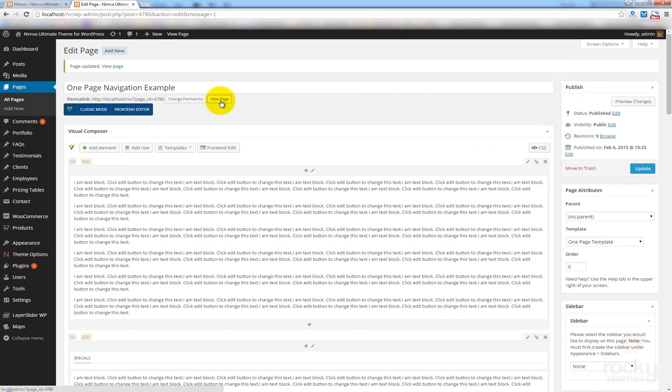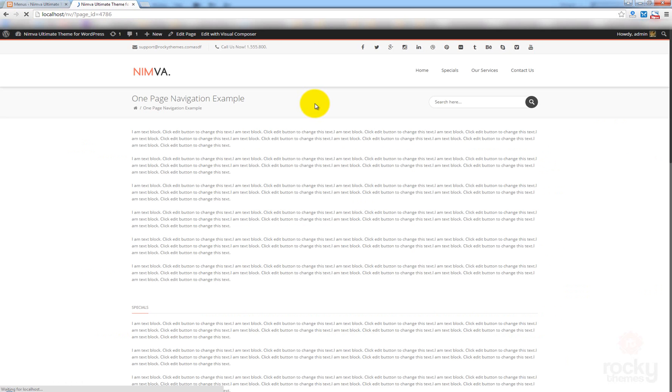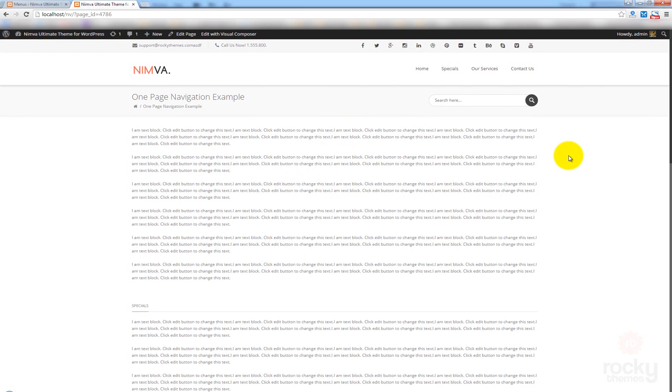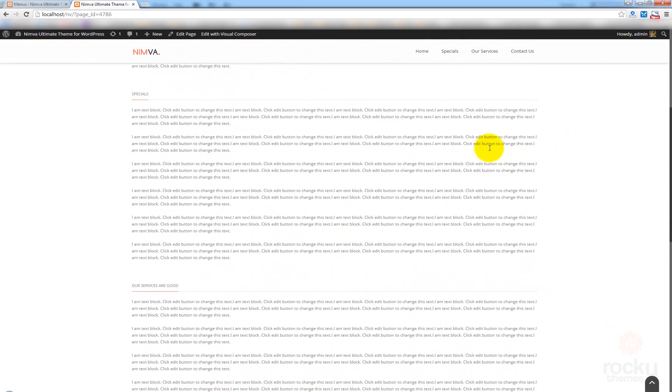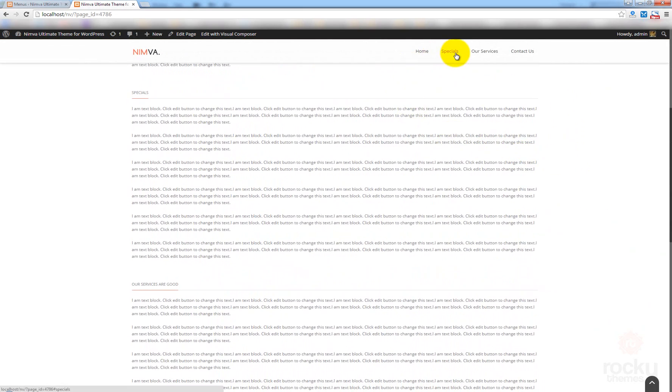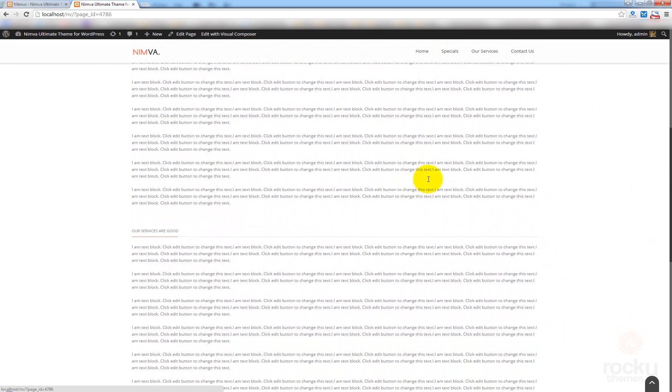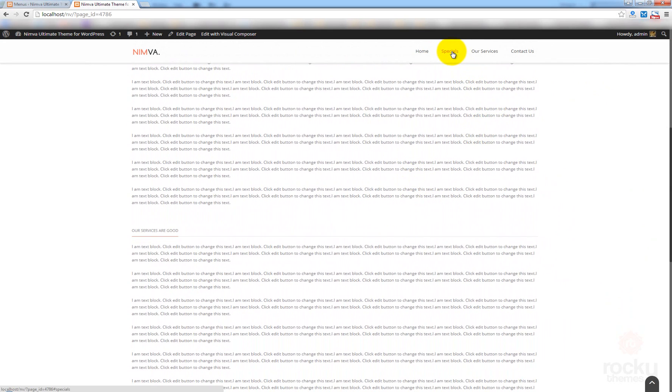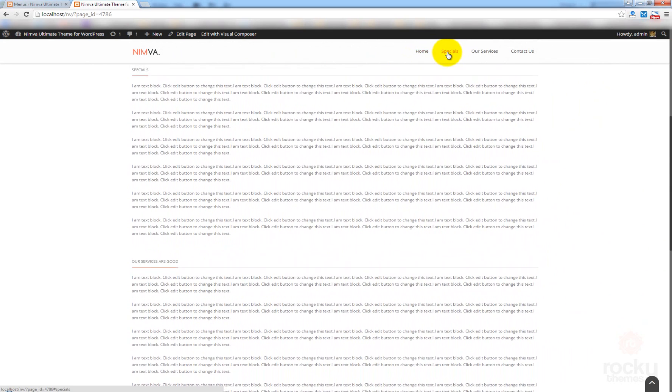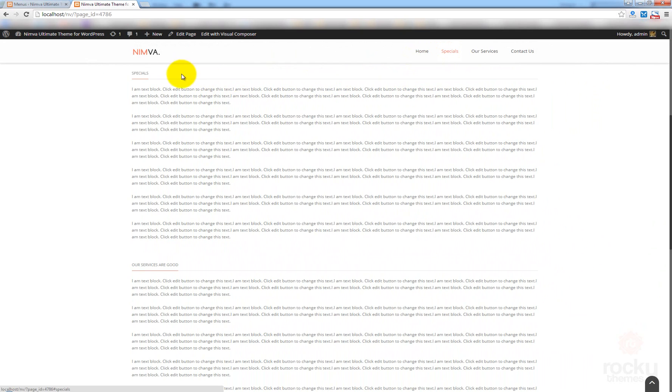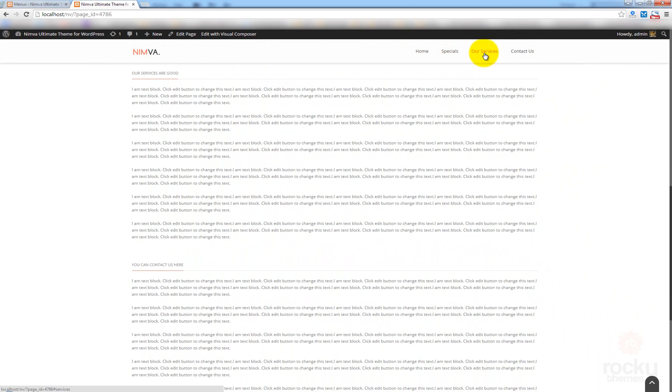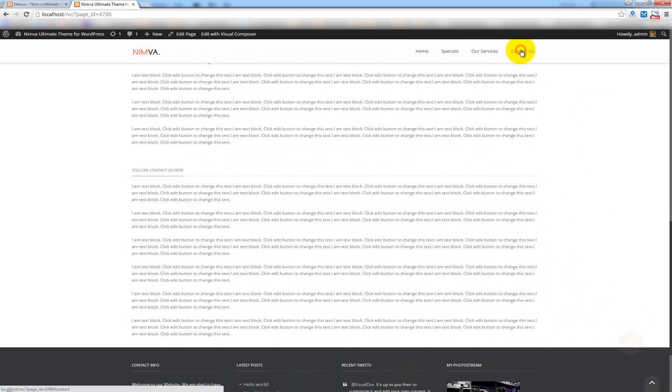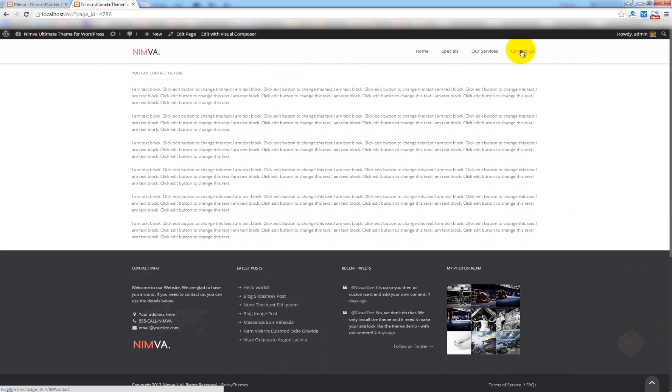And click on view page. Right. So, now, we have a bunch of text here. We have our menu items. So, what happens if I'm going to click on Specials, you ask? I'm taken to this exact section here. Our services. And, of course, contact us.